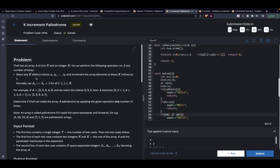The problem states that chef has an array A of size n and an integer k. He can perform the following operations any number of times: he can select any k distinct indices — the point to be noted is that these elements are distinct and they need not be contiguous — and after selecting those k indices, he increments the array elements at these k indices by 1.